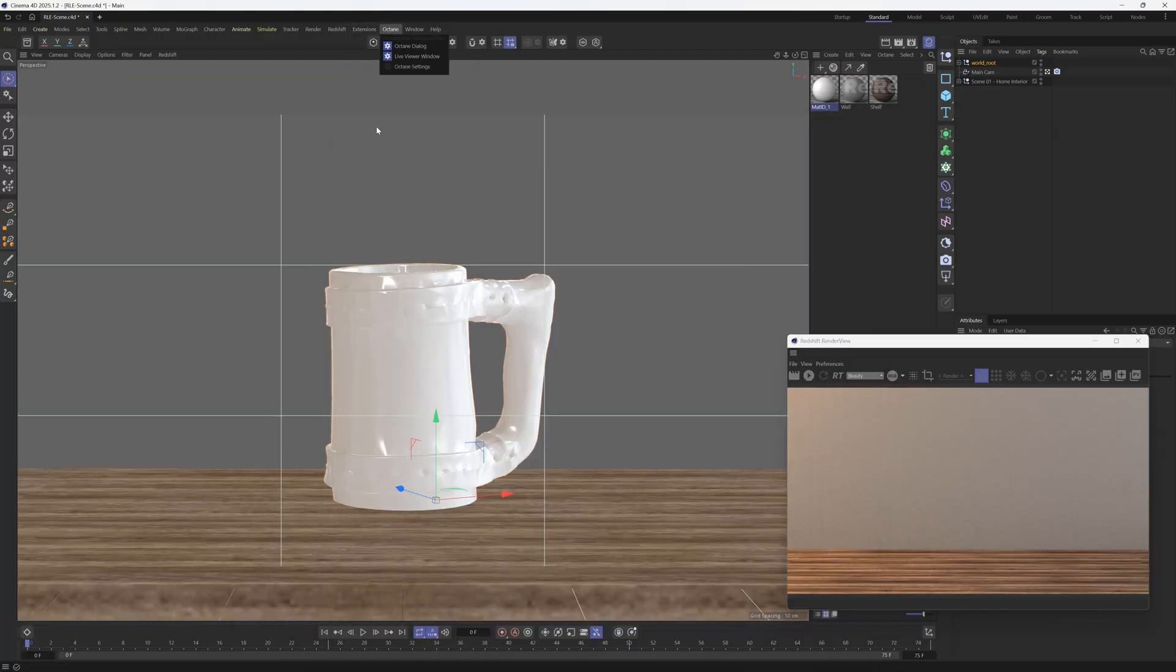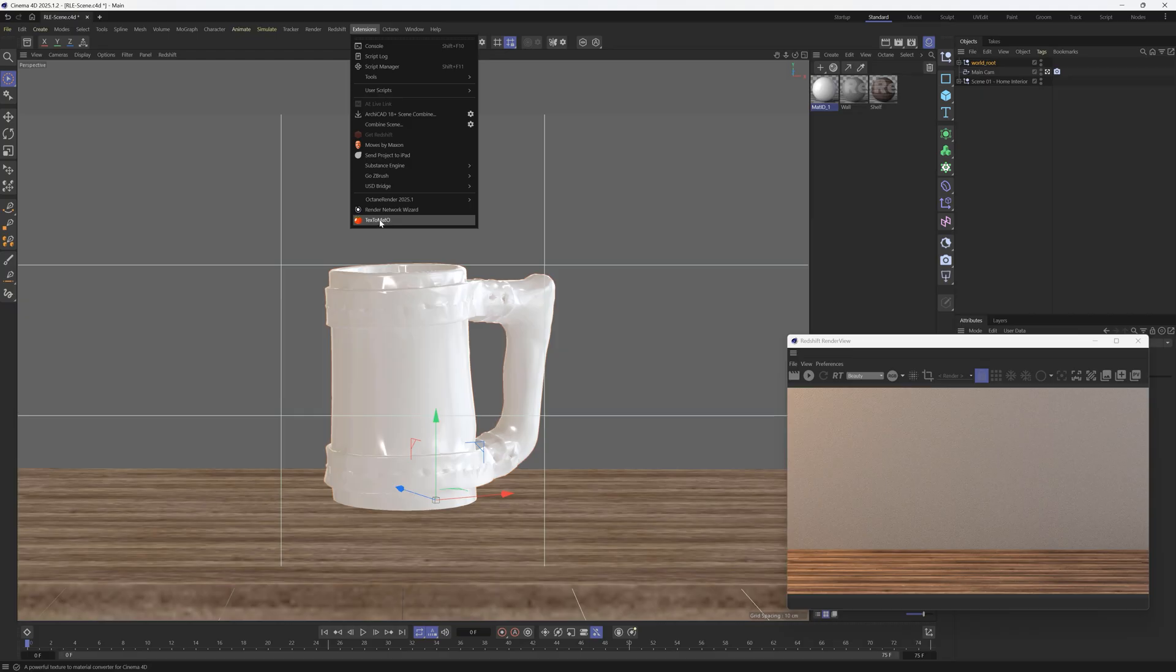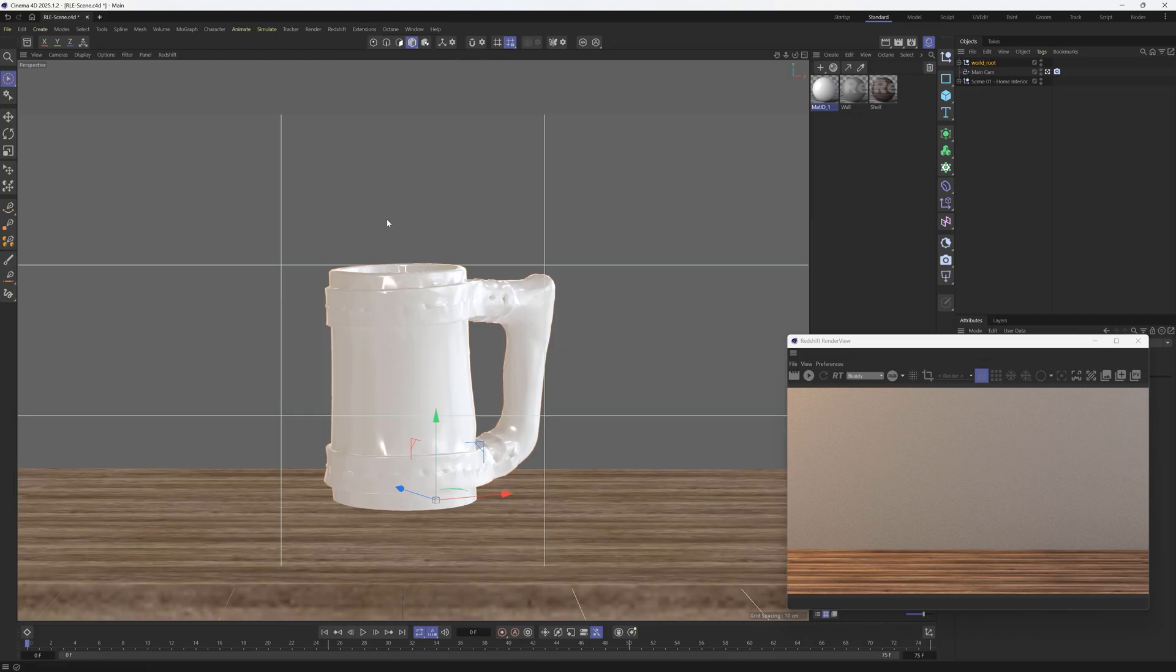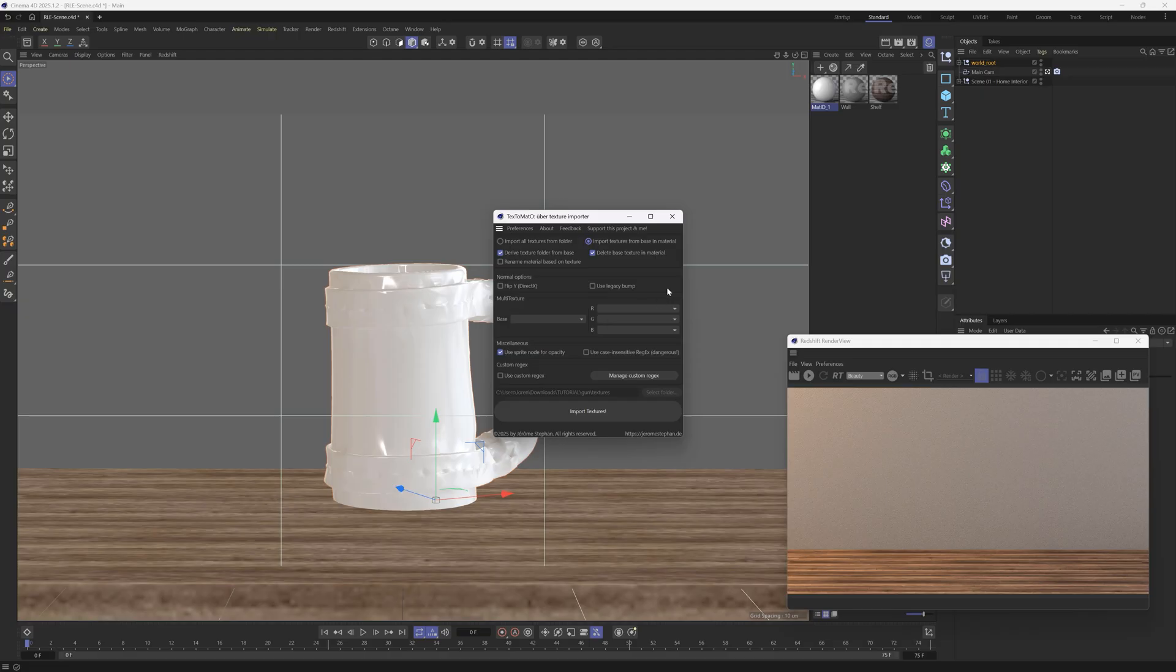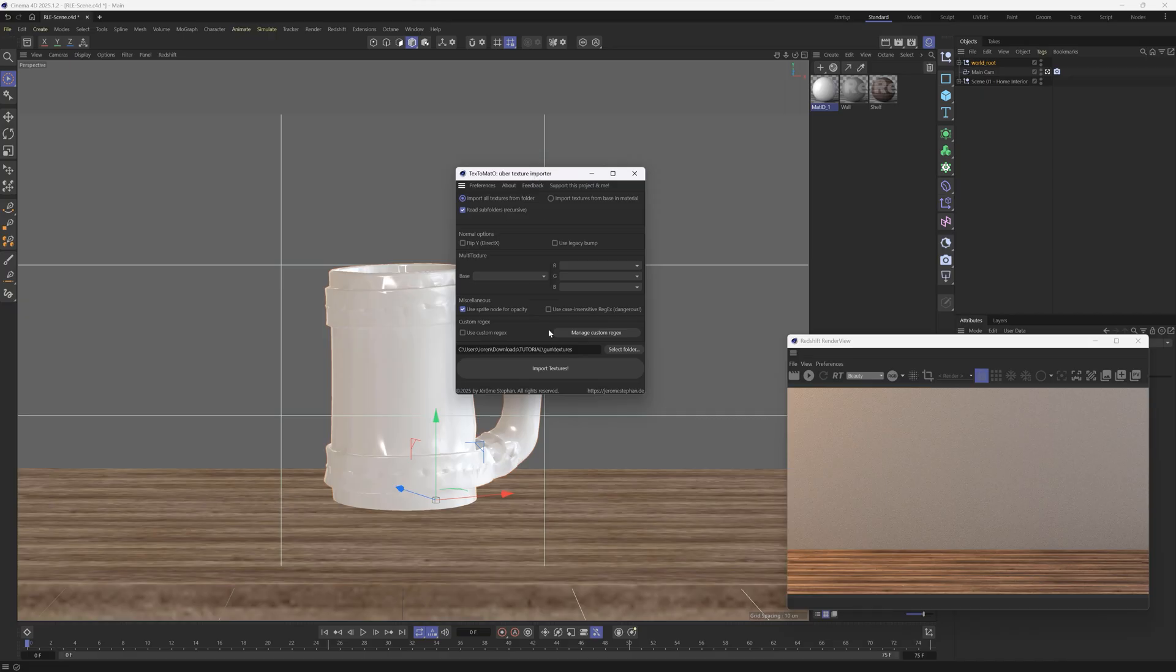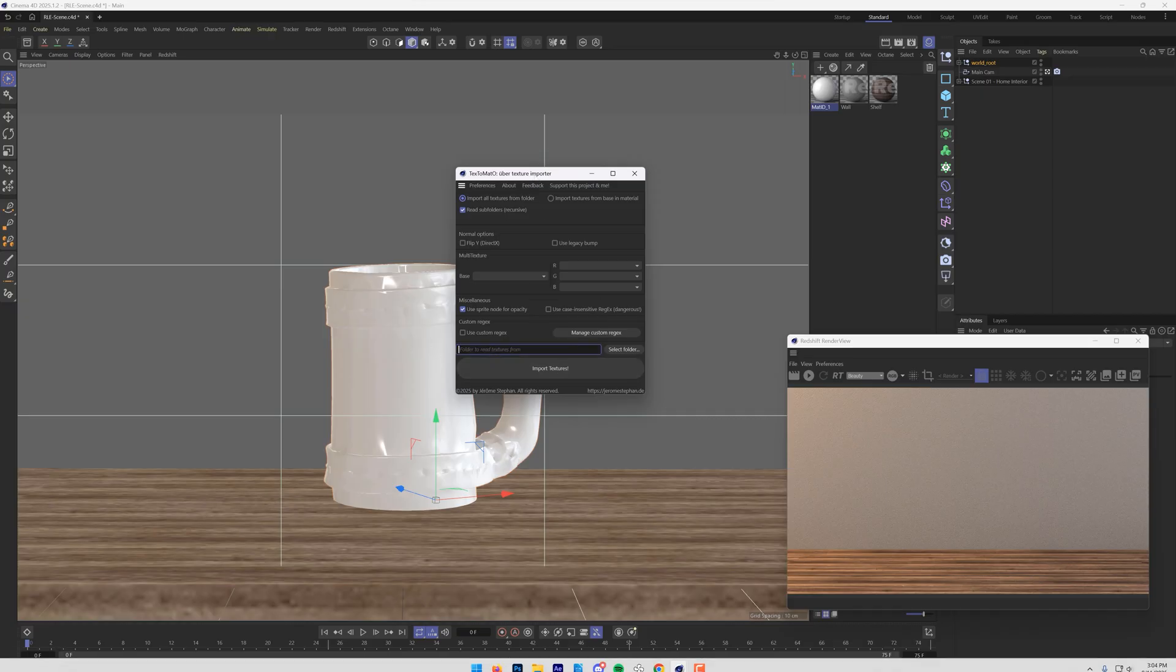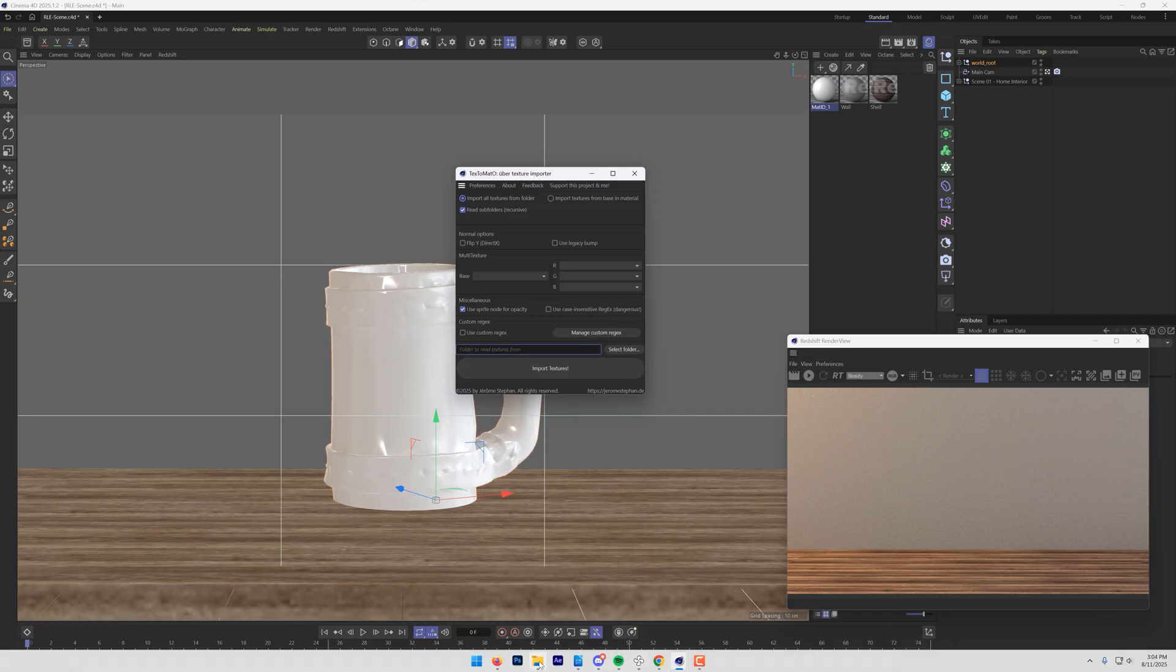So let's go ahead and show you how to do that. We're going to go to our extensions, and we're going to go to text tomato. Now, there are a lot of features here. You can import textures from base, and then you're going to open up all these different options. These are a bit more manual and very use case specific. But for almost all the cases, I just leave it on import textures from folder.